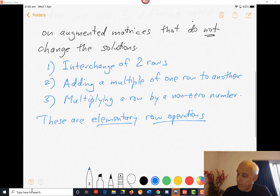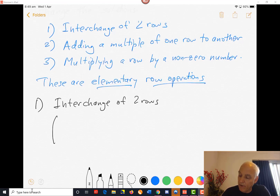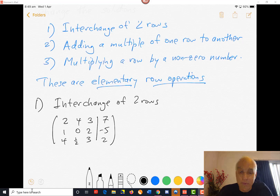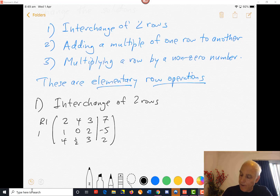Let's look at the first operation: interchange of two rows. Suppose we have some augmented matrix — say, rows containing entries 2, 4, 3, 7; then 1, 0, 2, minus 5; and 4, one half, 3, 2. The numbers don't always have to be integers — later on we'll see that fractions do naturally appear. Our notation is that the first row is R1, the second row R2, and the third row R3.